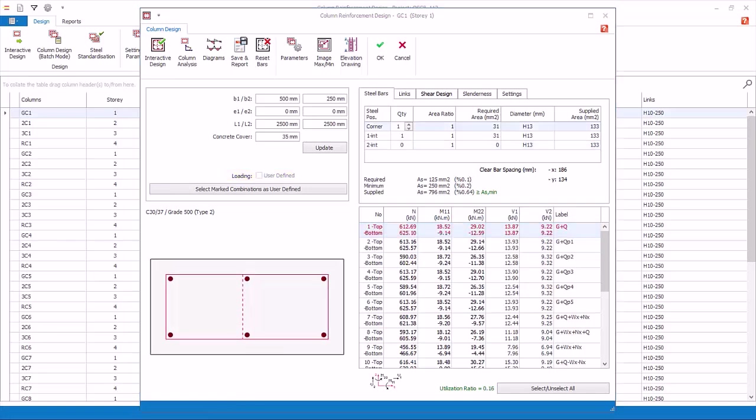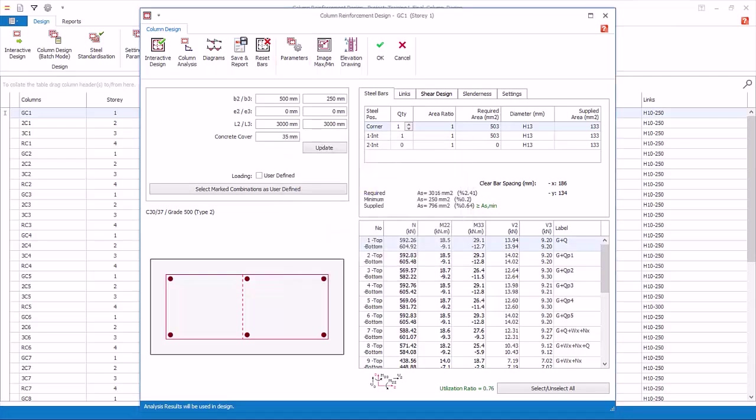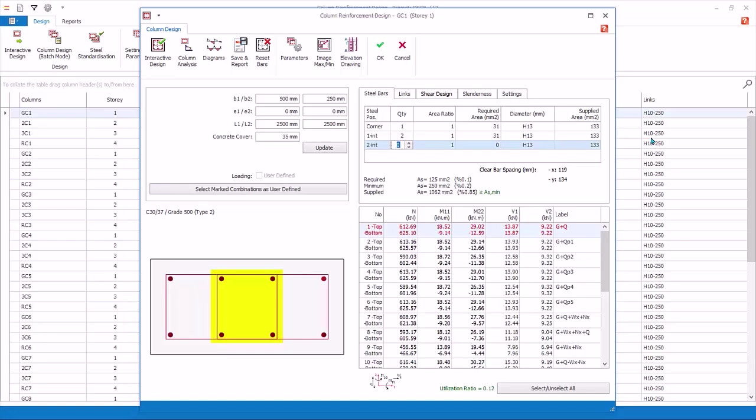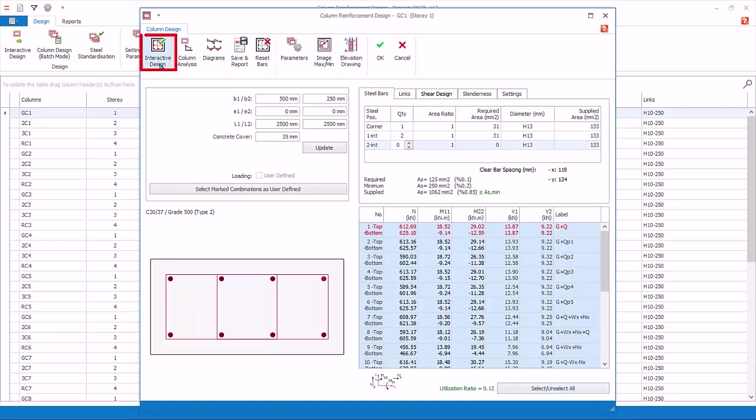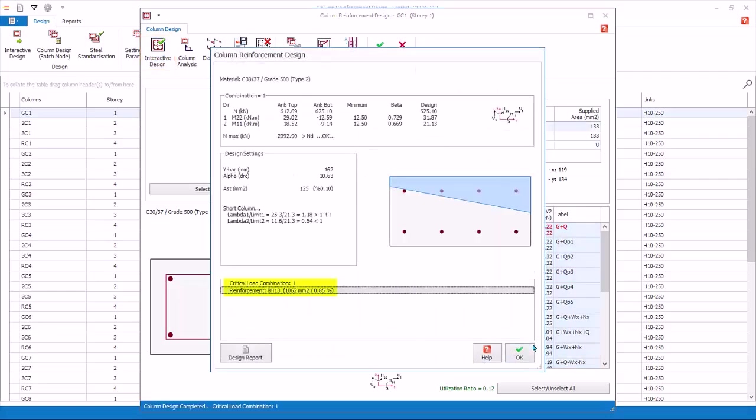You can manually fix the layout and number of rebars and let Column Design auto-select Rebar Size. Pick Parameters. Pick Fix Bar Layout Method. This option ensures that the number of bars will not change during redesign; only bar sizes will be changed to achieve a pass status. Input 2 for one internal under Quantity column. Press Enter or click on another cell to refresh. Notice the diagram now shows two numbers of internal horizontal bars on both sides. Pick Select, Unselect All to ensure all the design combination rows are selected. Click Interactive Design to redesign. The column will be redesigned to eight number of bars as specified. Click OK to close.